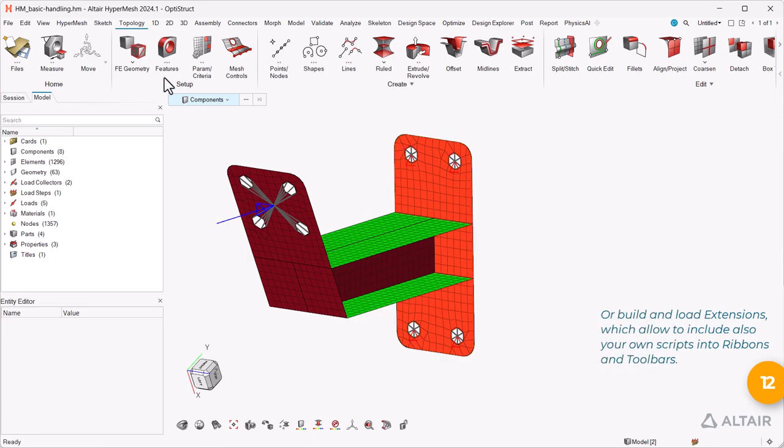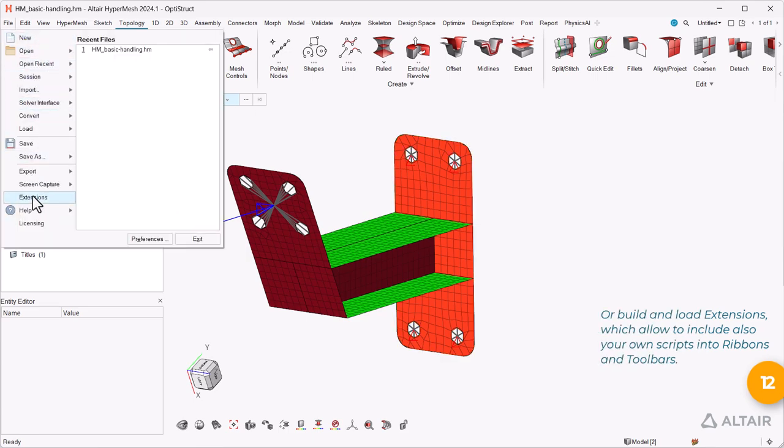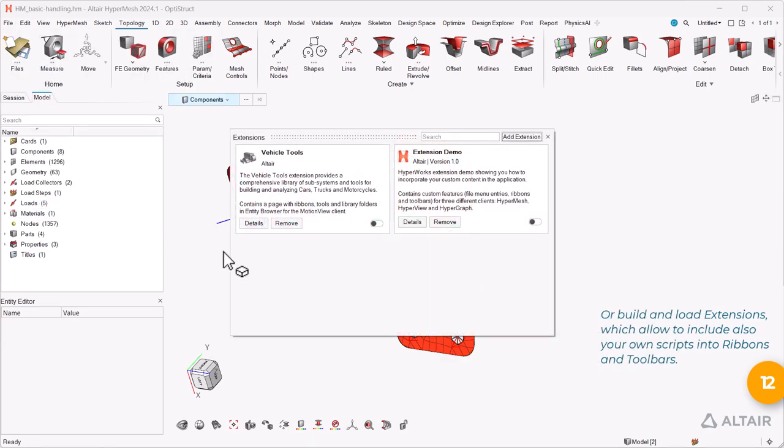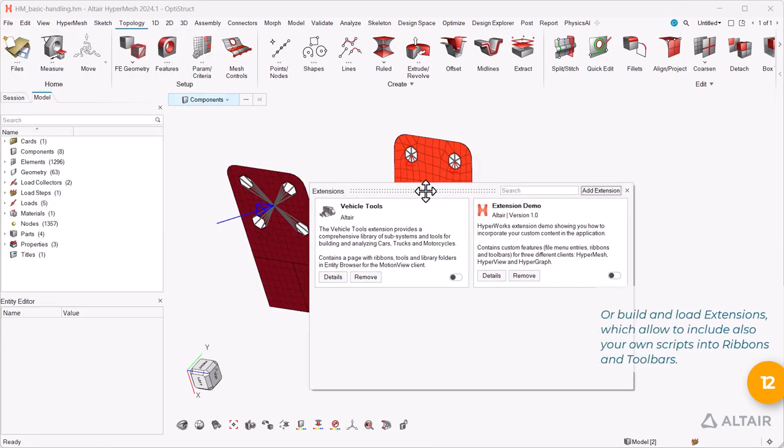Or build and load extensions which allow to include also your own scripts into ribbons and toolbars.